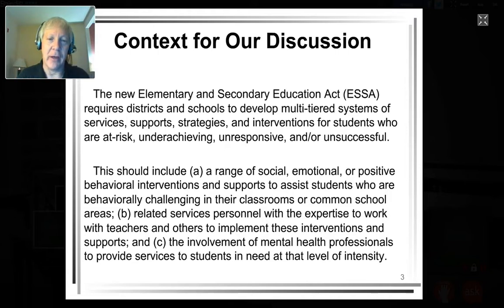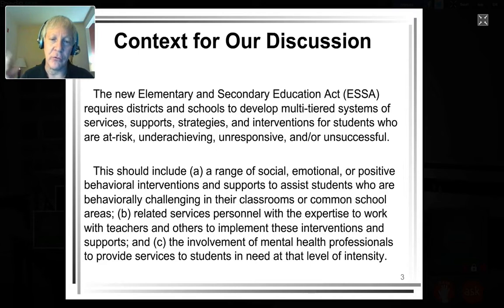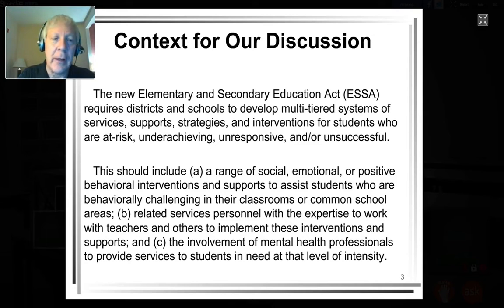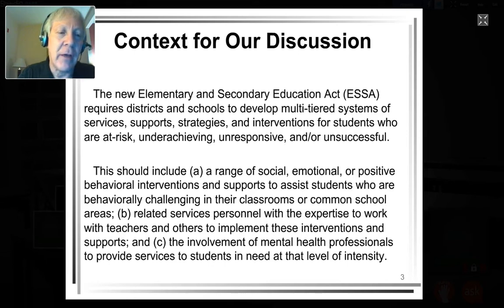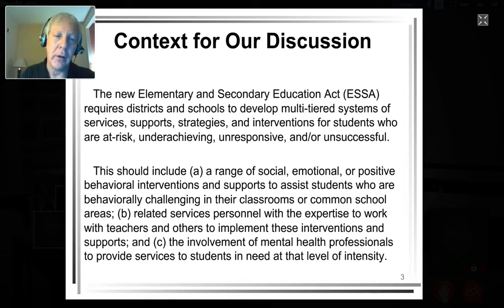Here's the context. I want to put this into the new Elementary and Secondary Education Act. I'm focusing on the social, emotional, and behavioral side, which includes school climate. It includes a range of social, emotional, and behavioral interventions in the context of multi-tiered services. Ultimately, in a preventative sense, it really focuses on helping our kids learn the behaviors and interactions that will help them be academically engaged and get the academic outcomes that we all want.